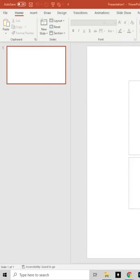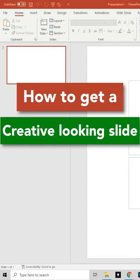Are you struggling to figure out how to get a creative looking slide in PowerPoint? Well, not to worry.